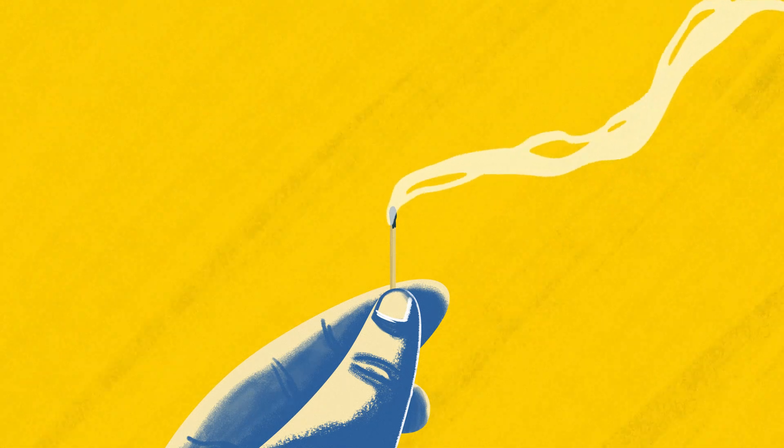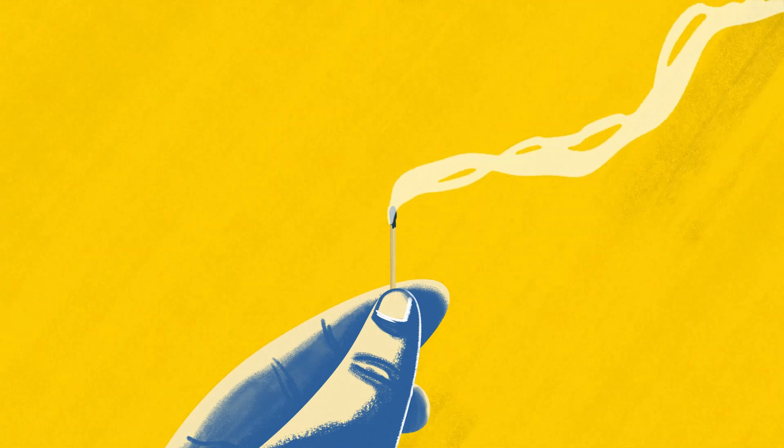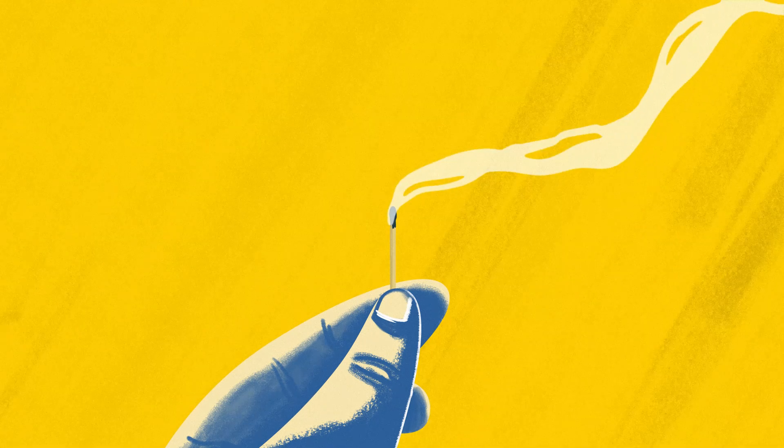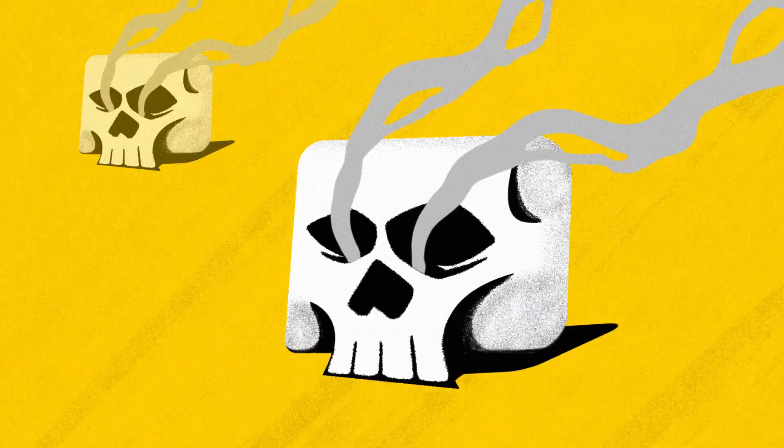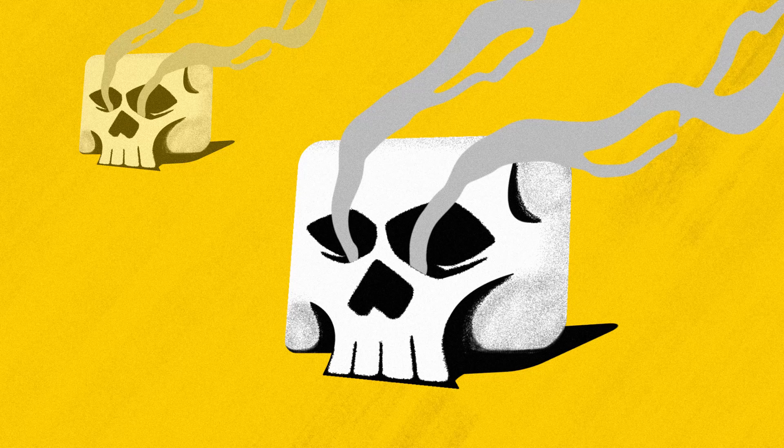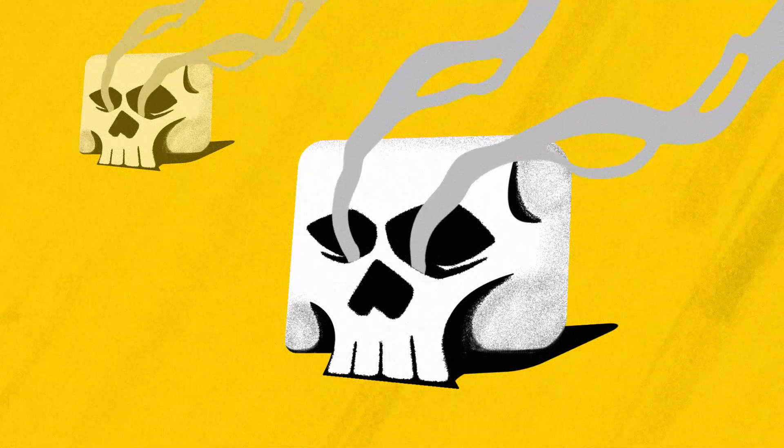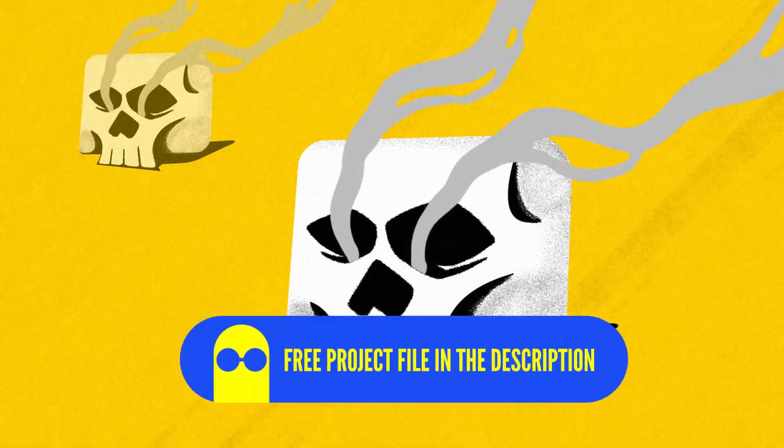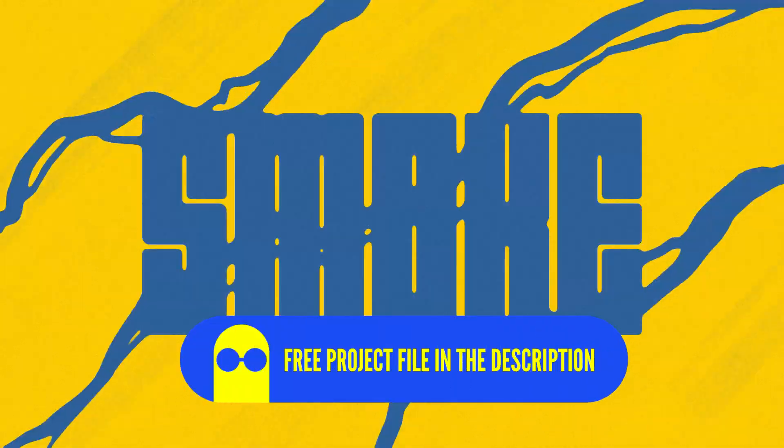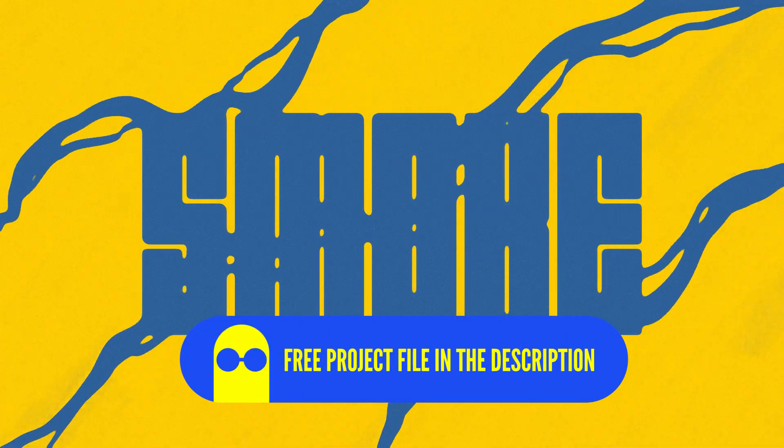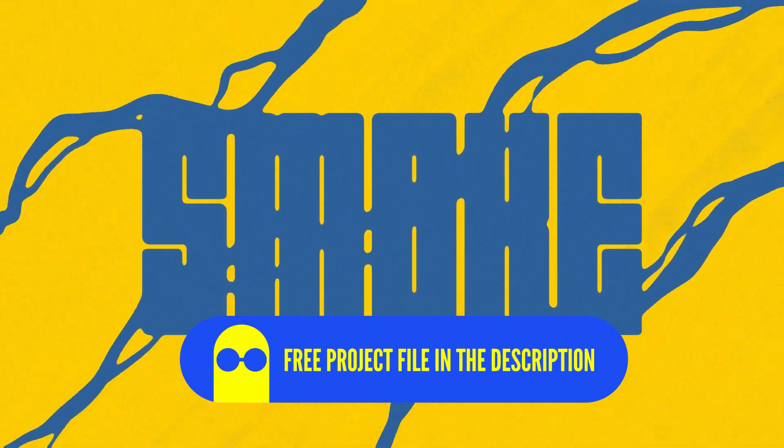As you can see, it's a really versatile effect and you can do so much variations with these techniques. So make sure to download the project file in the description and go bananas with it.